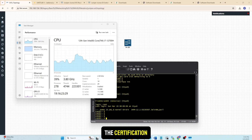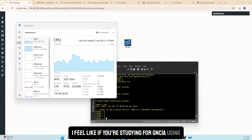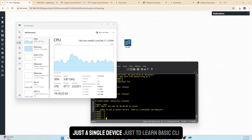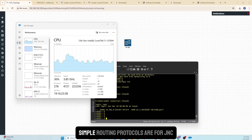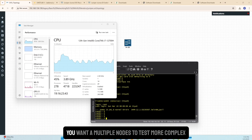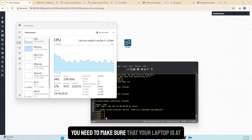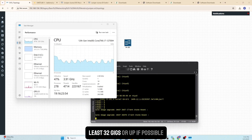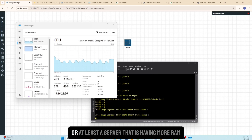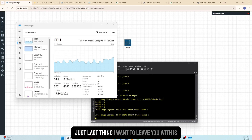That said, if you're just running a couple of devices to get the hang of the OS and configure some things here and there, it's a perfect solution. For JNCIA, a single device is enough to learn basic CLI navigation, commit checks, and simple routing protocols. For JNCIP or JNCIE, you'll want multiple nodes for complex topologies like MPLS, BGP, and EVPN — make sure your laptop has at least 32GB RAM, or use a server with more memory.